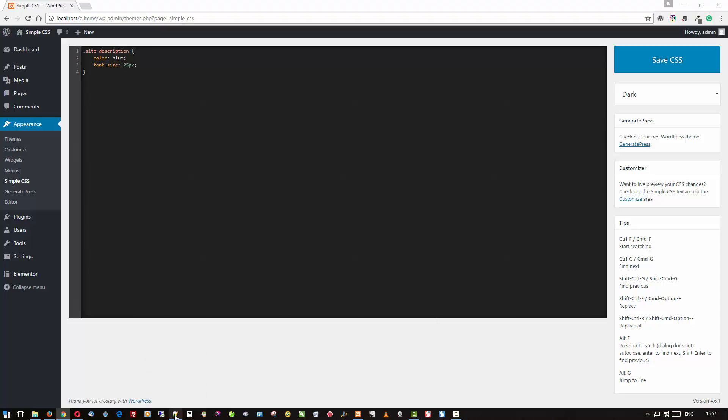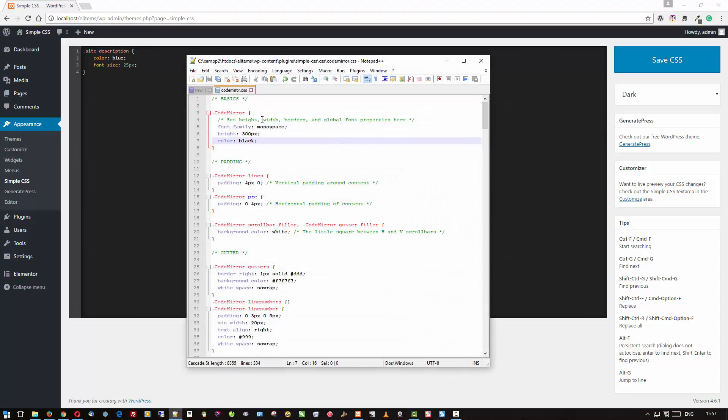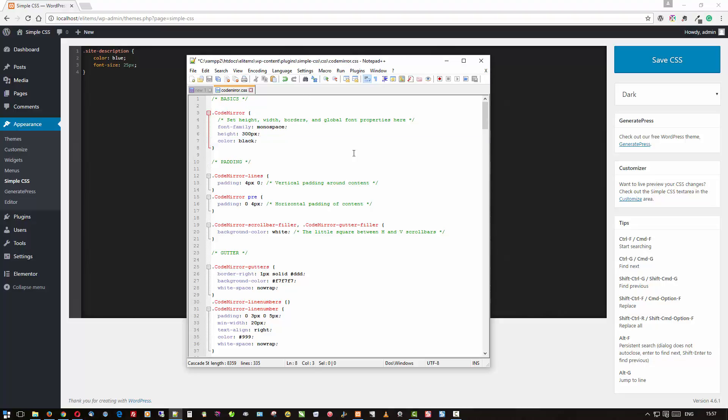So this is what I need to do right off the bat. I'll go here and open up the CSS for that. You can see I'm running here in XAMPP. You'll find that in wp-content/plugins/simple-css, and then the CSS folder and CodeMirror.